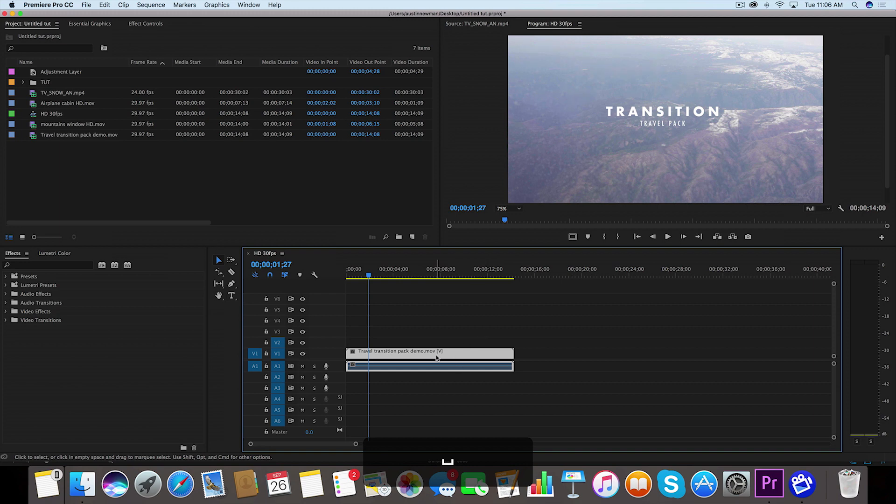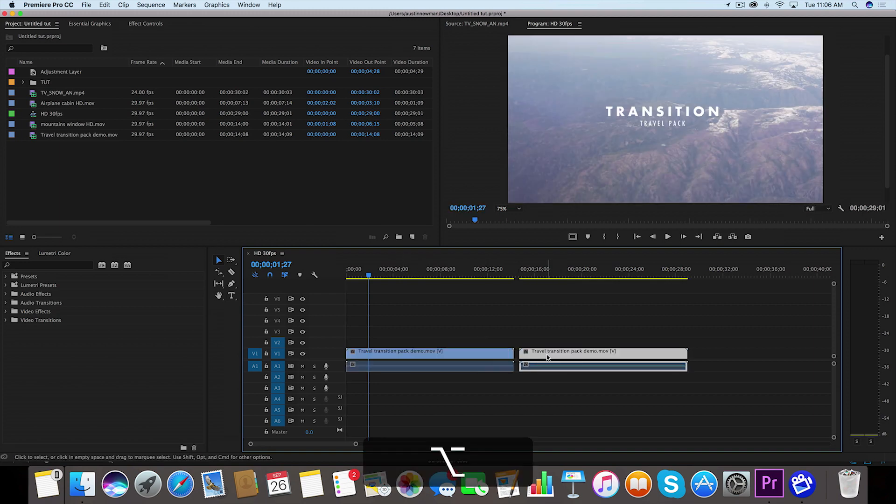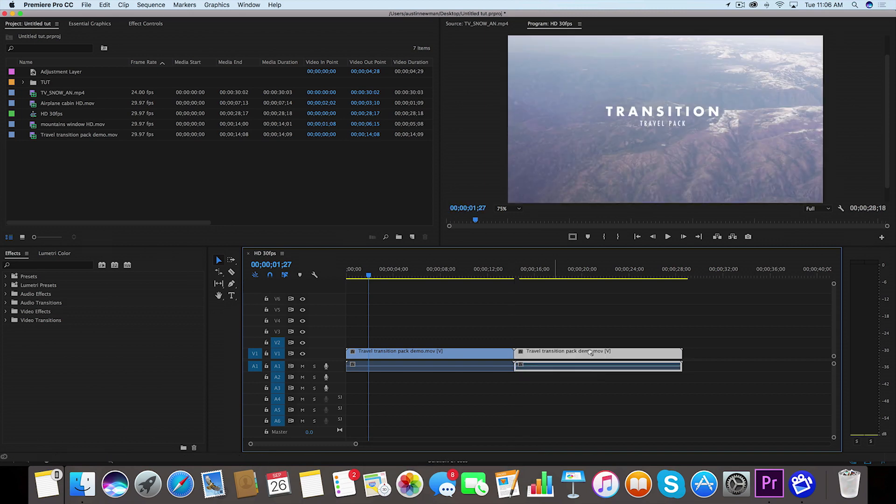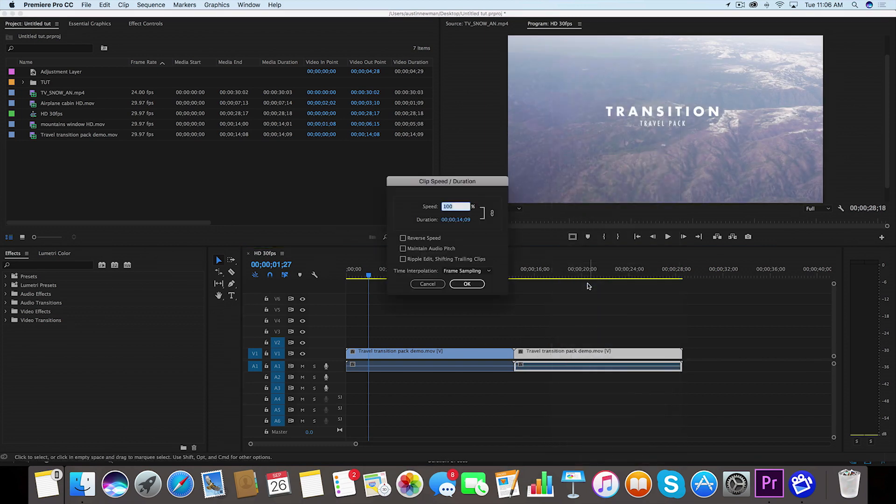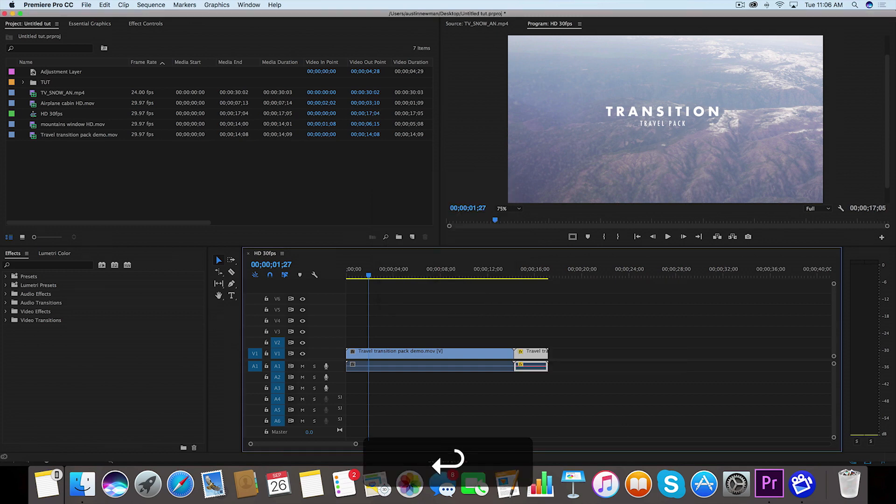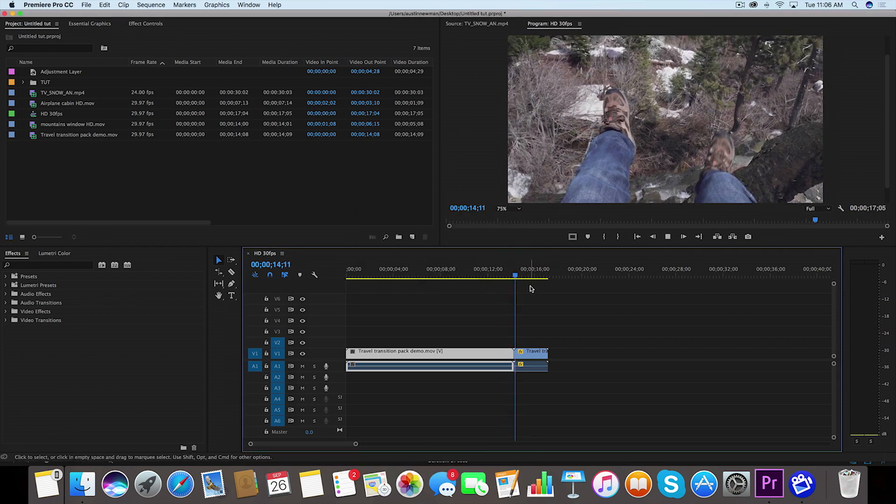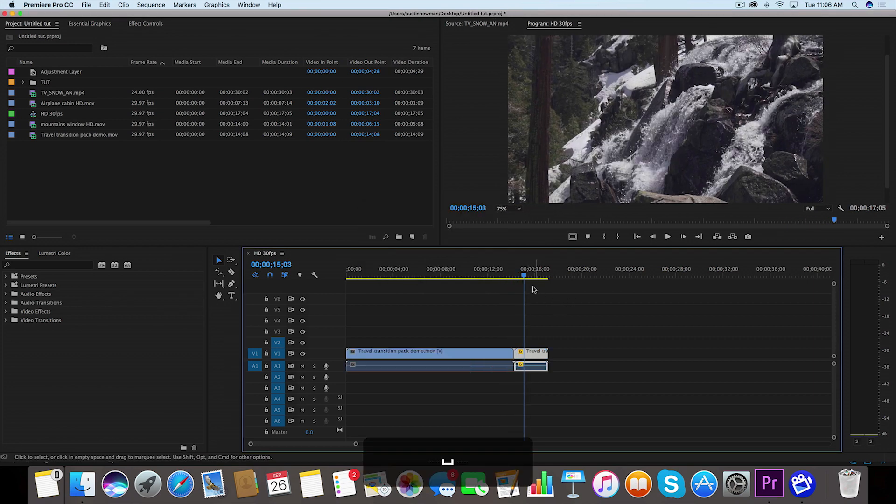So the first thing I want to do is I'm going to duplicate this by holding down Alt and dragging to the right, and that'll duplicate that clip for us. On the second clip we're going to right click, go to Speed and Duration. We're going to reverse the speed here and we're also going to increase the speed by about 500 percent. That way it's going to play in reverse pretty quick just like that.